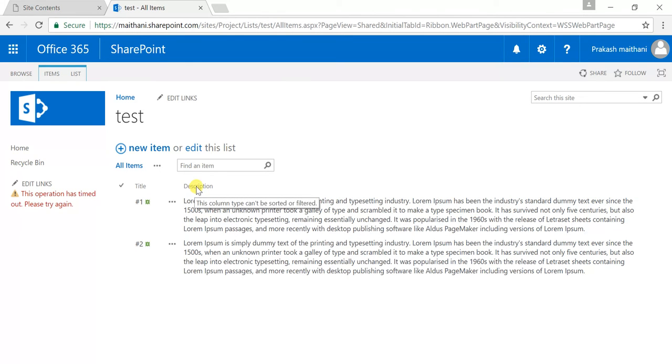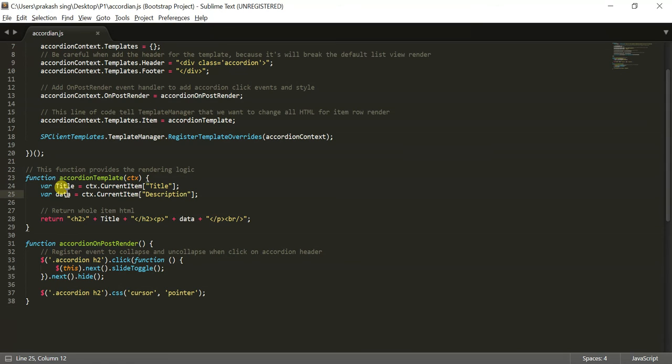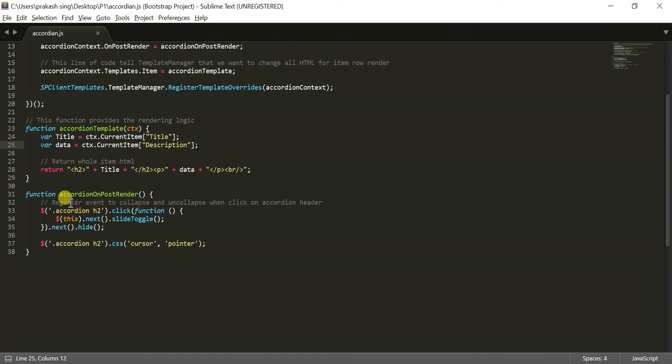And make sure whenever you are creating a multi-line text, it should be simple. Its type should be simple. It should not be a rich text type, so just keep in mind that. And it's returning our Title and Data variable. That is, this Title and Data variable we have created here because we are storing the value in Title and Data variable. And after that, there is an accordion on post render function.